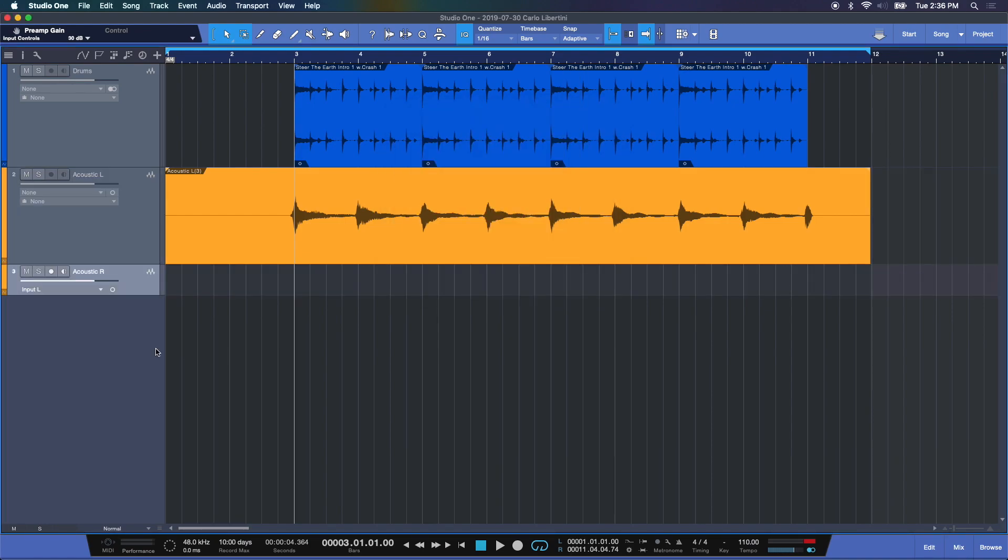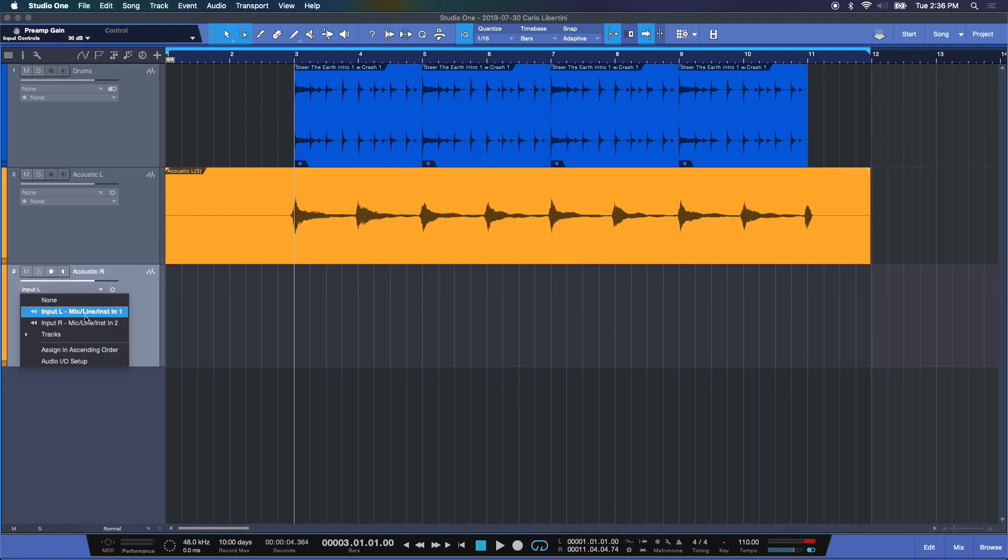Choose OK and now we've got a new track here and we're going to select input 1 as our recording input and arm it and there we go.